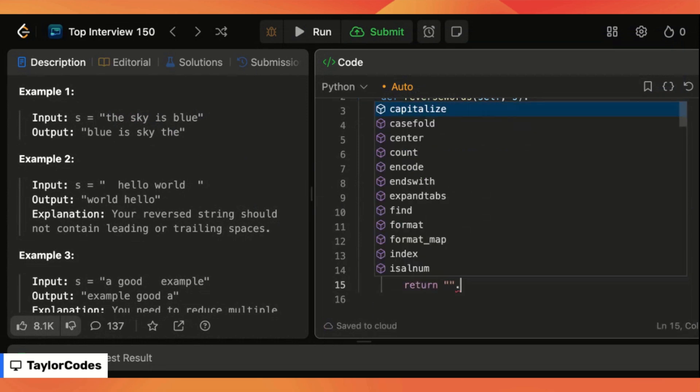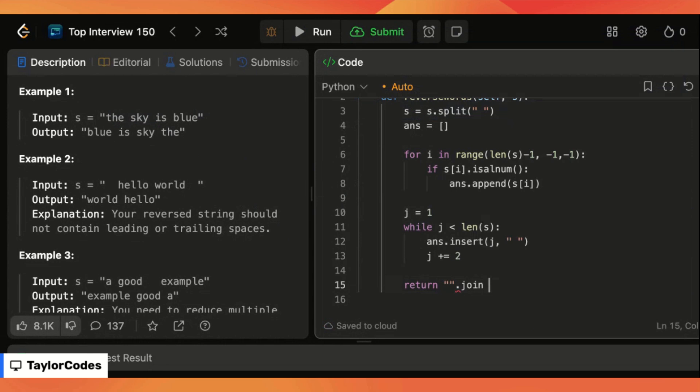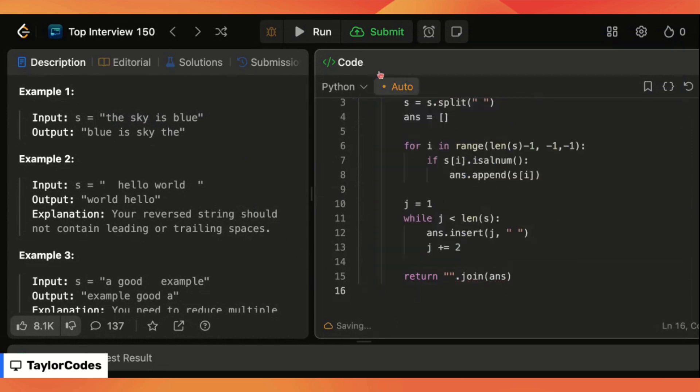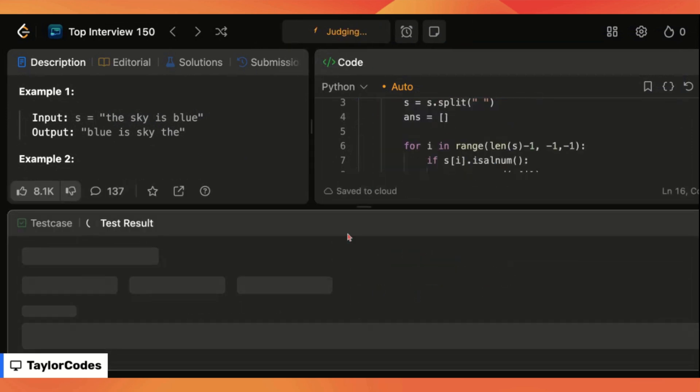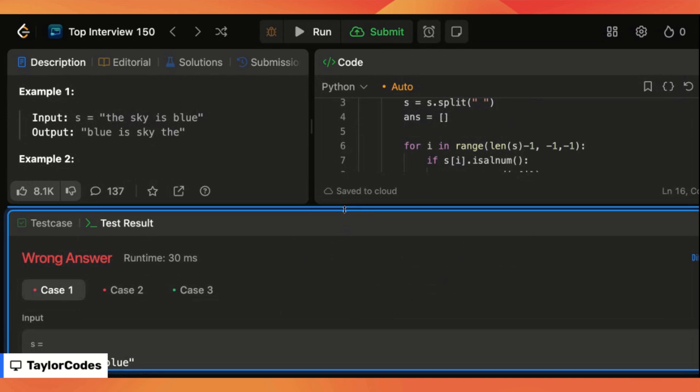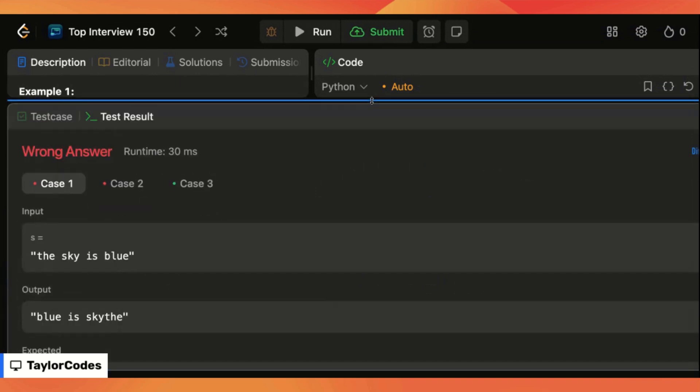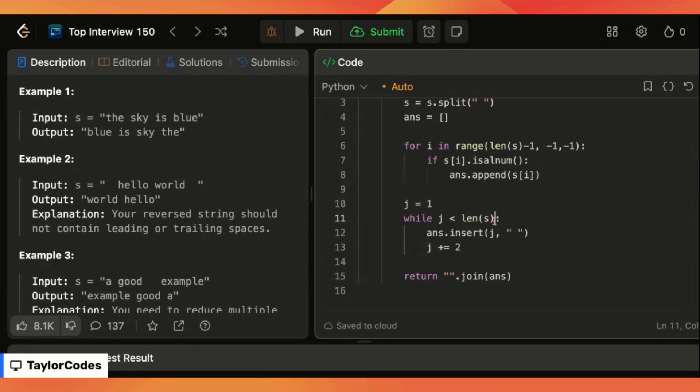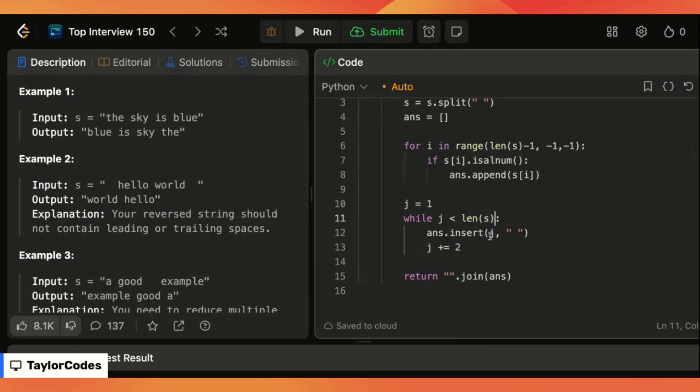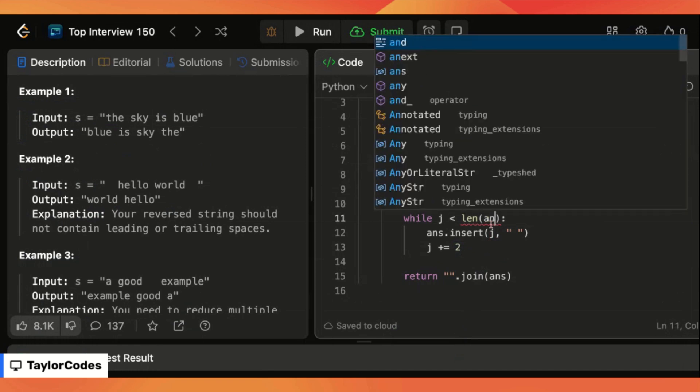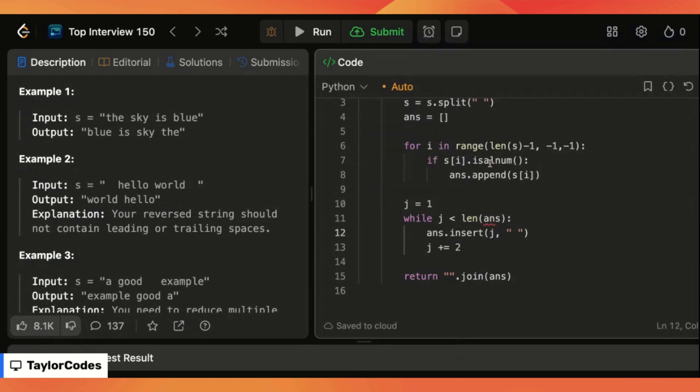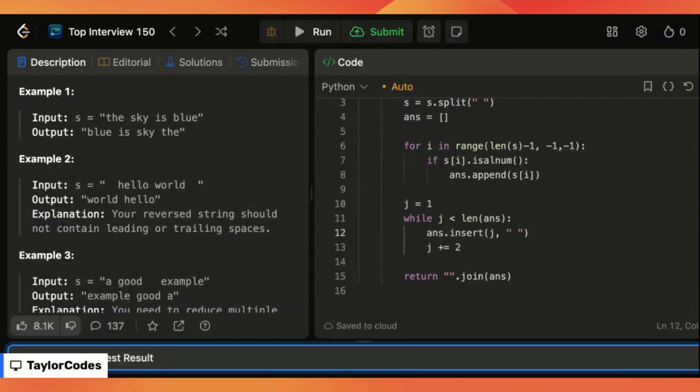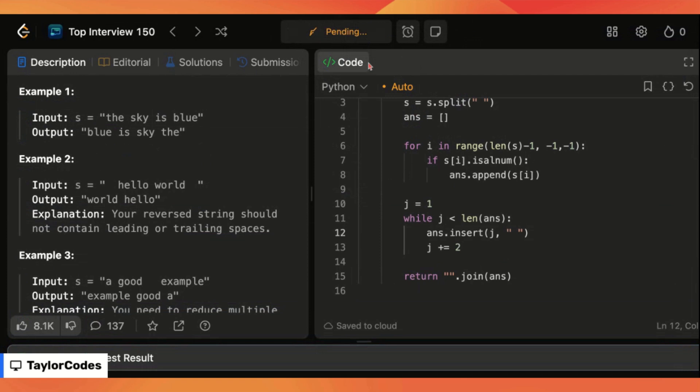And then once we're done with that we can simply return our answer array joined together so it will be a string in the final format. So let's go ahead and run this see what we're missing here. Oh so this should be the length of answer, sorry there we go.